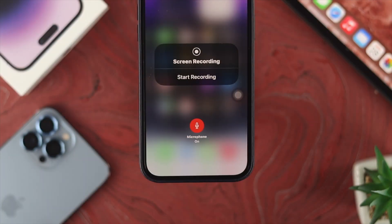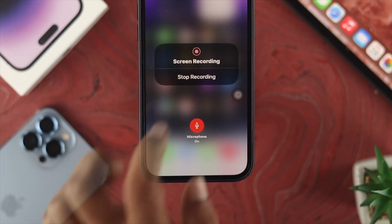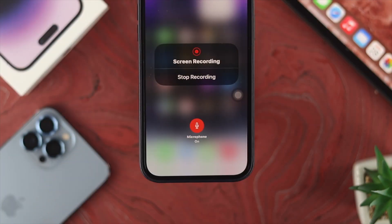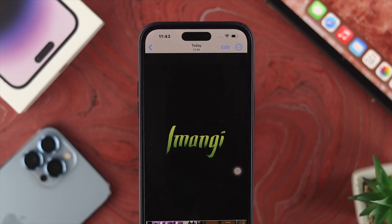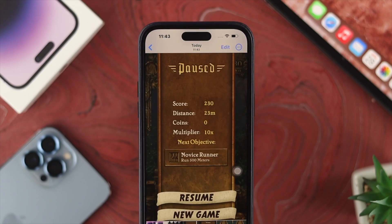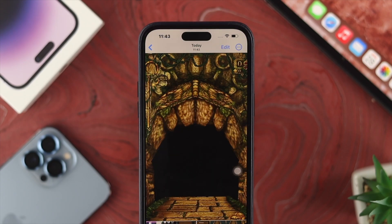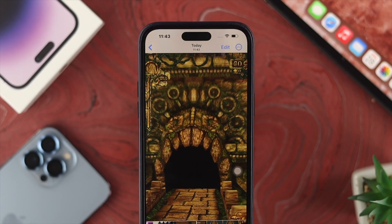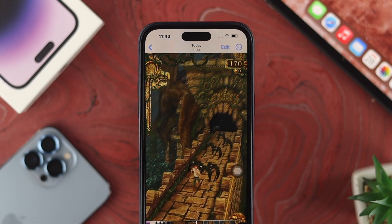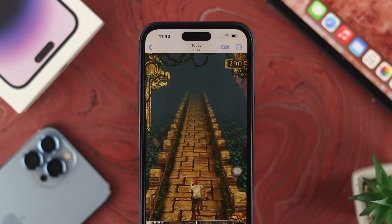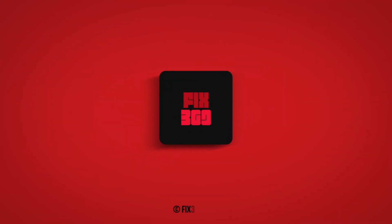Alright guys, this is how you can screen record on your iPhone 14 series or any other iPhone you might have. Hope you found this video useful. If you did, leave a like and subscribe to the channel. Thank you for watching and I'll see you in the next video.